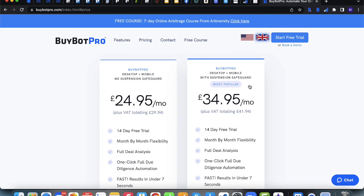Suspension Safeguard is like taking out insurance for your BuyBot Pro plan. From the point when you sign up, if you have any issues with Amazon account suspension you'll have access to the Get Unsuspended team and they'll be able to help you with the suspension issue you may be facing. They've helped hundreds of thousands of clients get their accounts reinstated, so it's definitely worth thinking about.